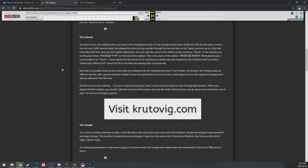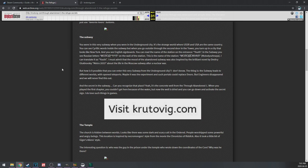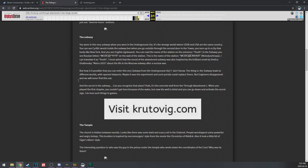Those are some weird favorite floors by the way. You're in this very subway in the underground city. I knew it, I knew it. It's the strange world where the USSR and the USA are the same country. See, I pointed that out. You can see Cyrillic words in the subway when you go through the second door, you turn up and say it looks like New York and you see English signboards. The name of the station I can translate as Youth. I must admit the mood of the abandoned subway was inspired by the brilliant novels of Dmitry Glukhovsky, Metro 2033, about life in the metro subway after nuclear war.